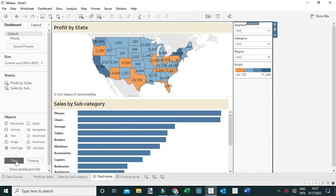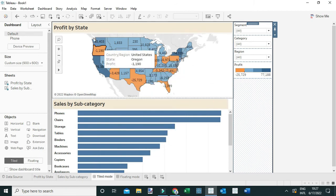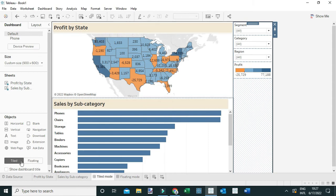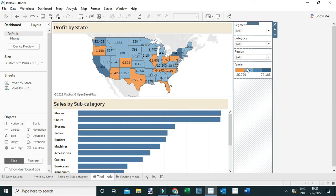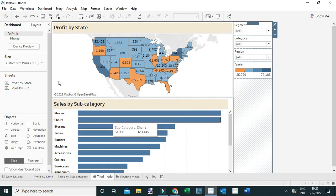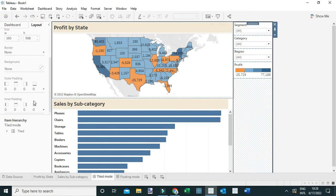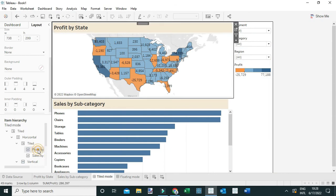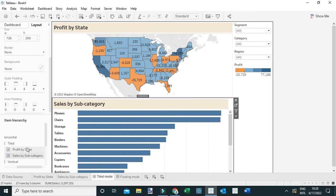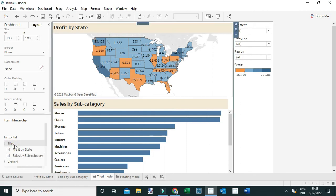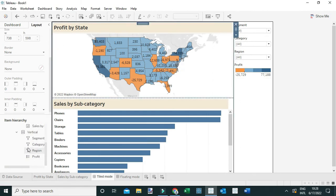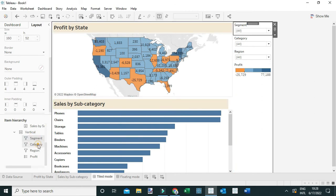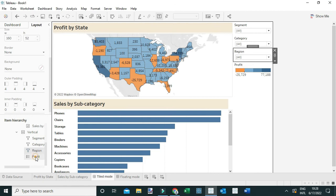To begin with, I'm going to start with this tiled mode dashboard. This dashboard has been created using tiled mode, which means every worksheet and every filter or legend is within a layout container. You can tell that by coming here under layout — when you expand this tile, you can see these worksheets, that is the profit by state as well as the sales by subcategory, are contained in this particular layout tile. You can also see these filters — the filter on segment, the filter on category, and the filter on region, as well as the profit legend — are contained in this vertical layout.